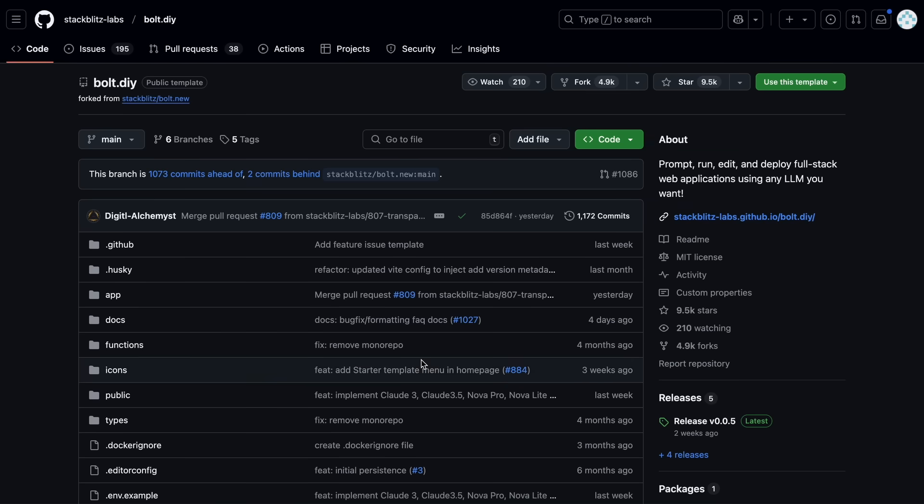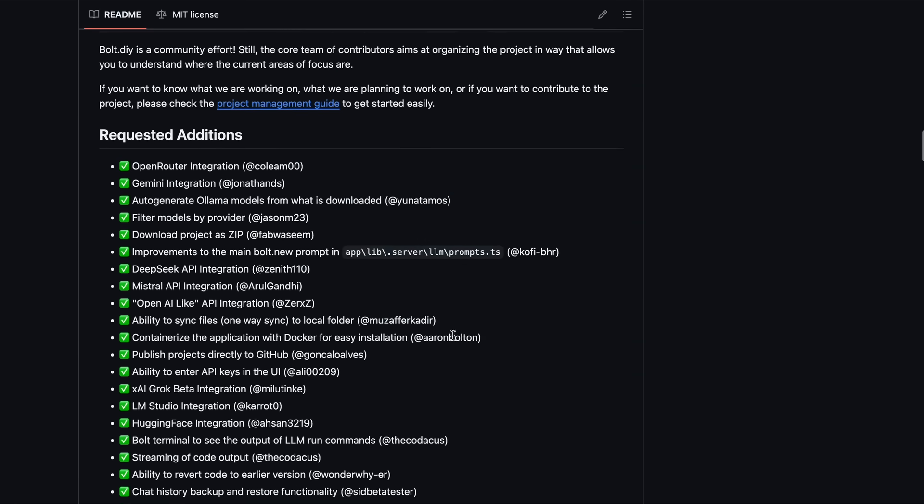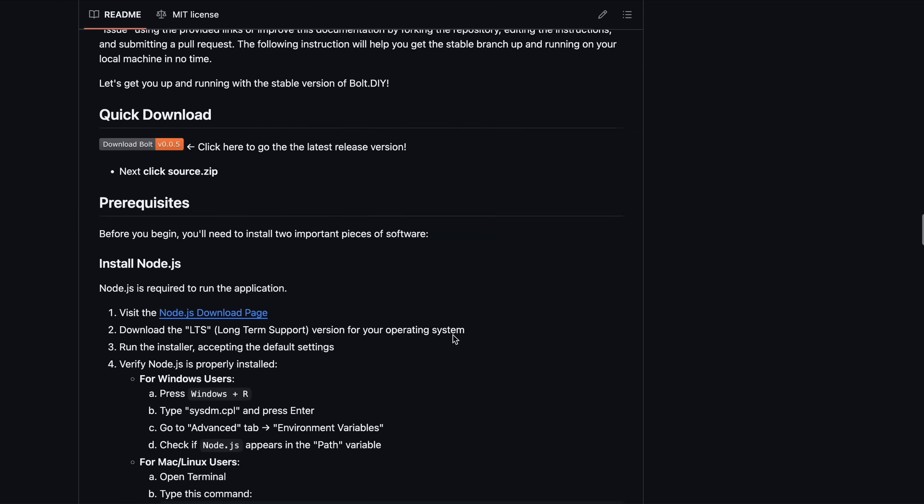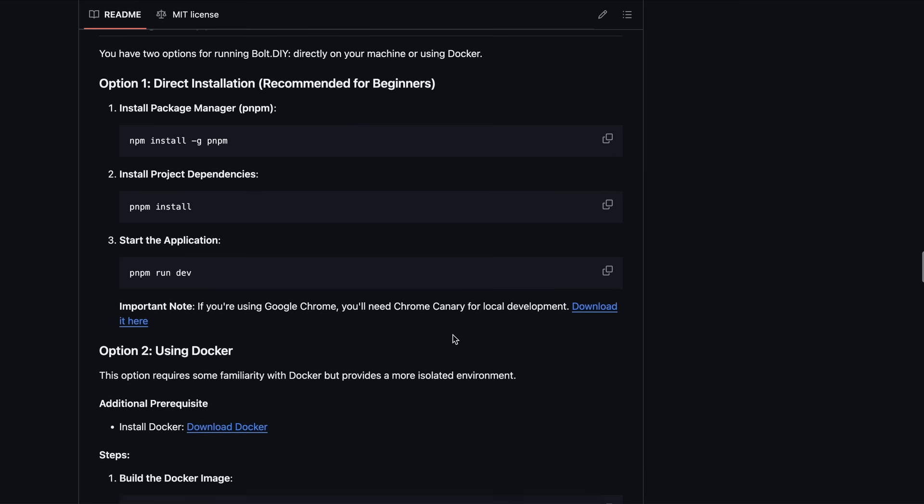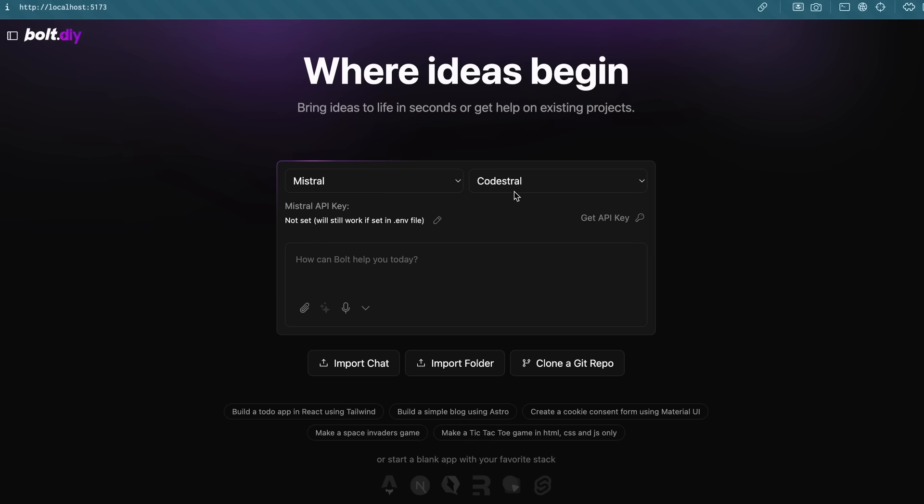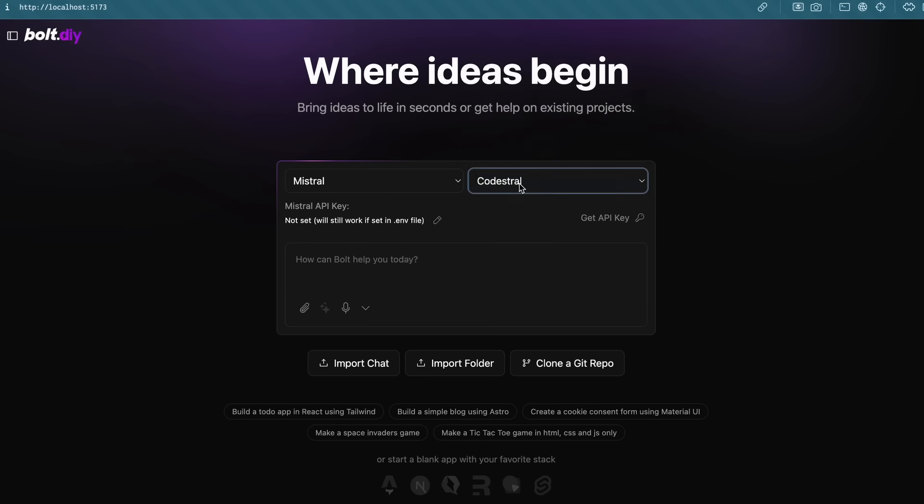Apart from this, you can also use Bolt with it. So, to do that, you can either get Bolt installed with Docker, or locally. For locally, just clone the repo on your computer, then run pnpm install, and then run it with pnpm run dev. Once done, you can just open it up. Now we can't use it directly here.